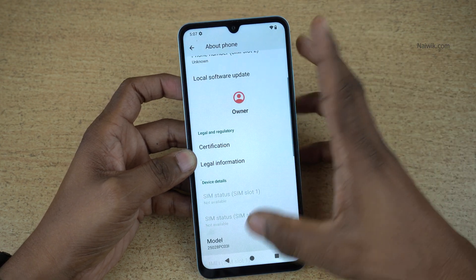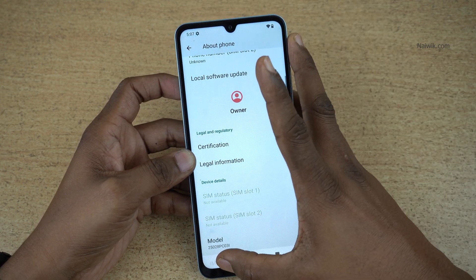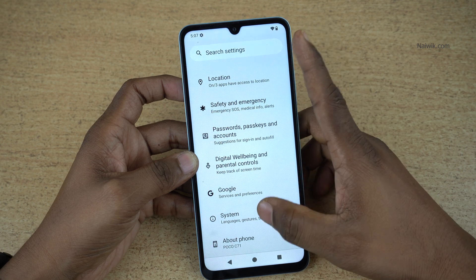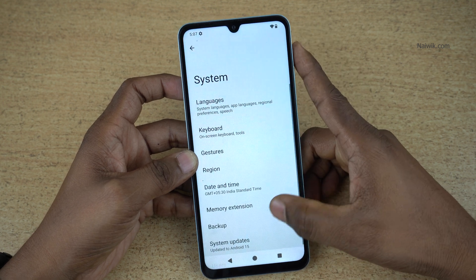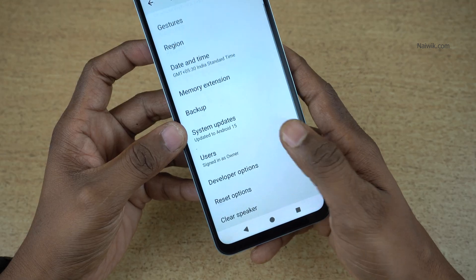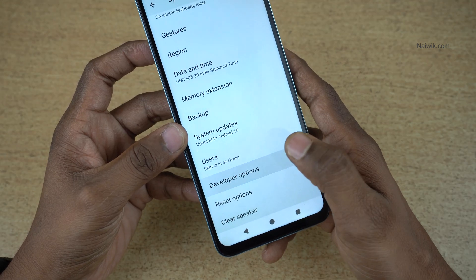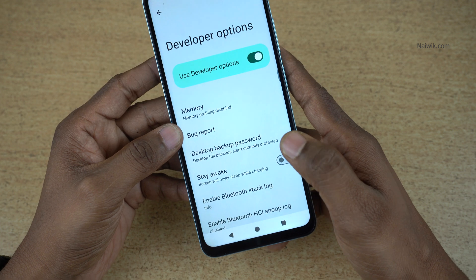To view the developer options, go back. Under settings itself, click on system. Under system, scroll down and you will find developer options. Click on that.